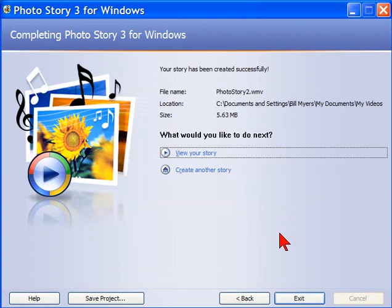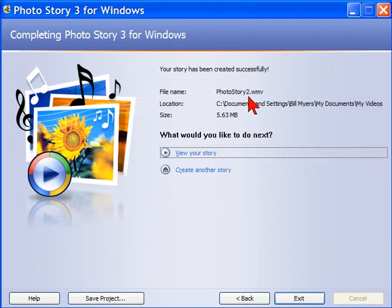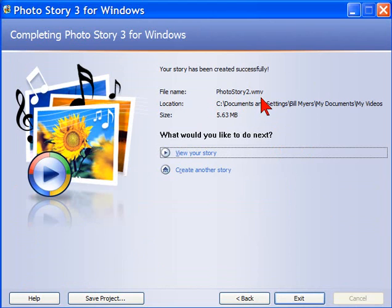Now that it's completed building our video for us, we can upload this directly to YouTube. We can view it on our website. We can send it to others. It is in a WMV video format, which is a great format for YouTube. We can save the project, which means we can come back and edit it later on, or we can create another one.